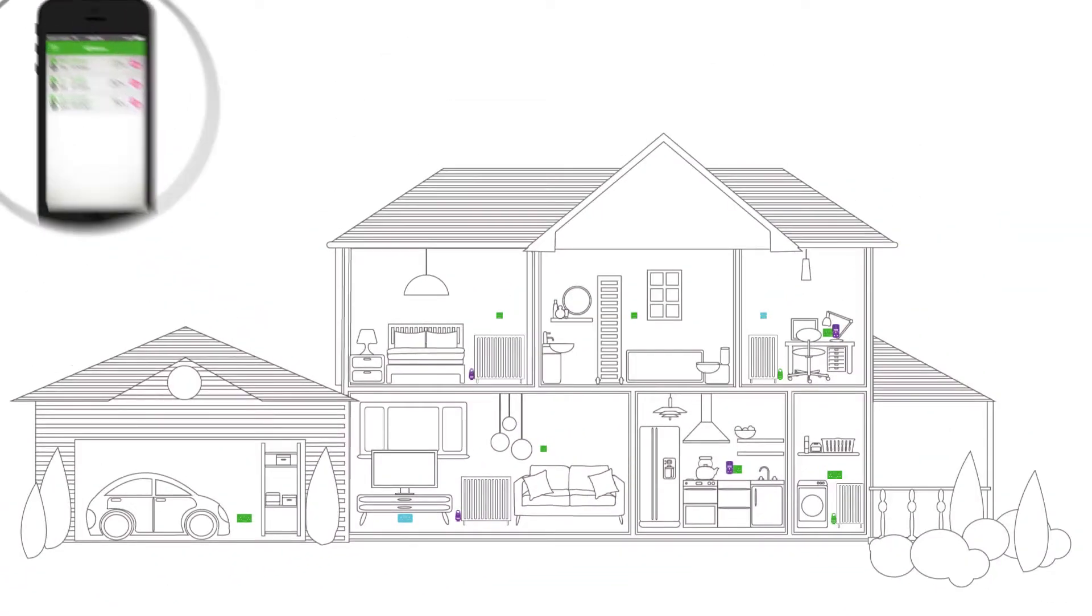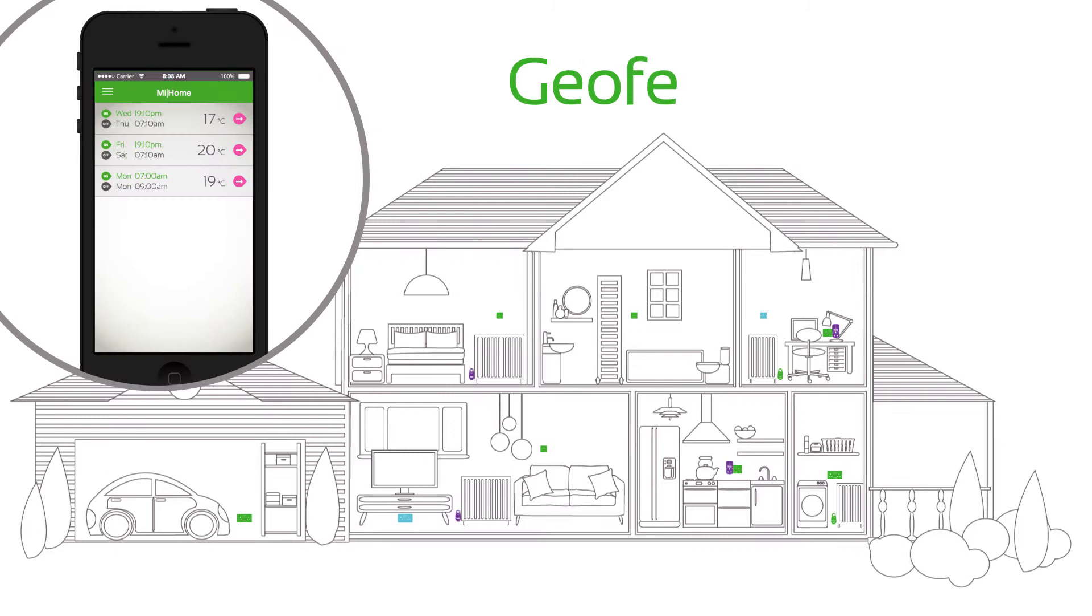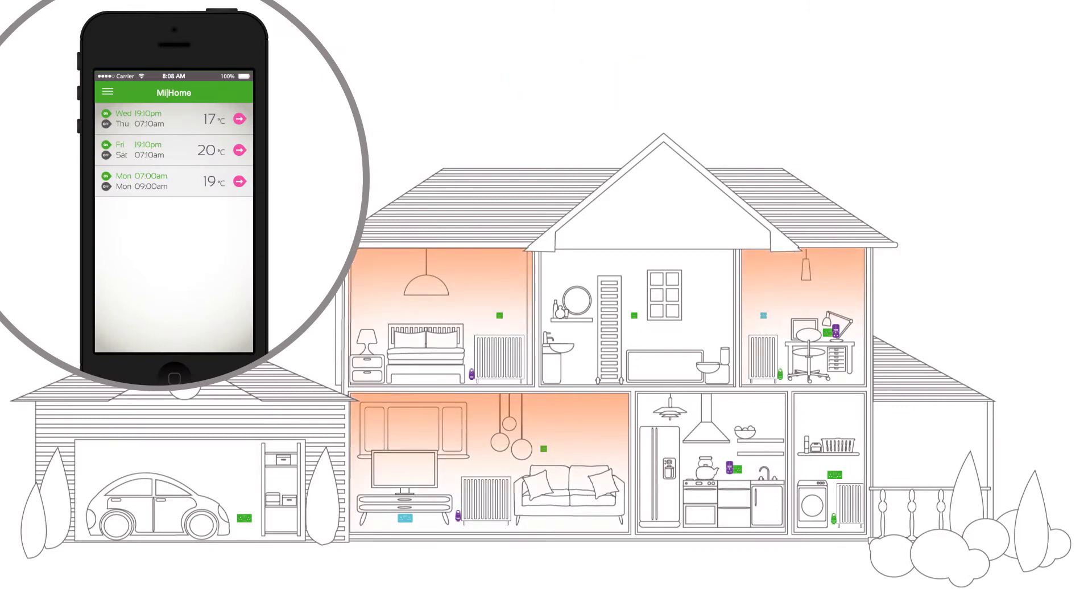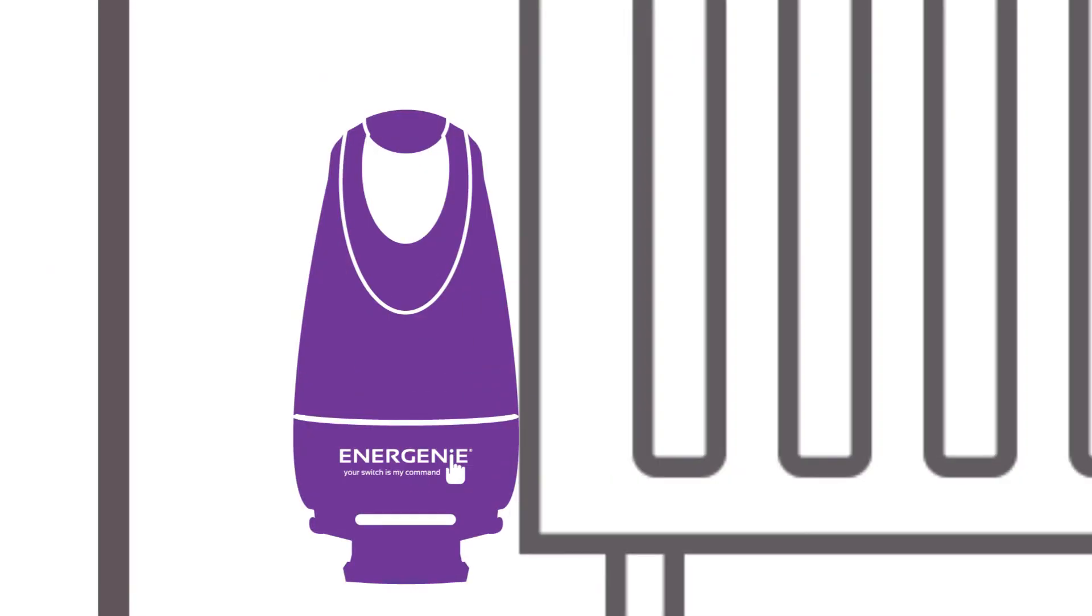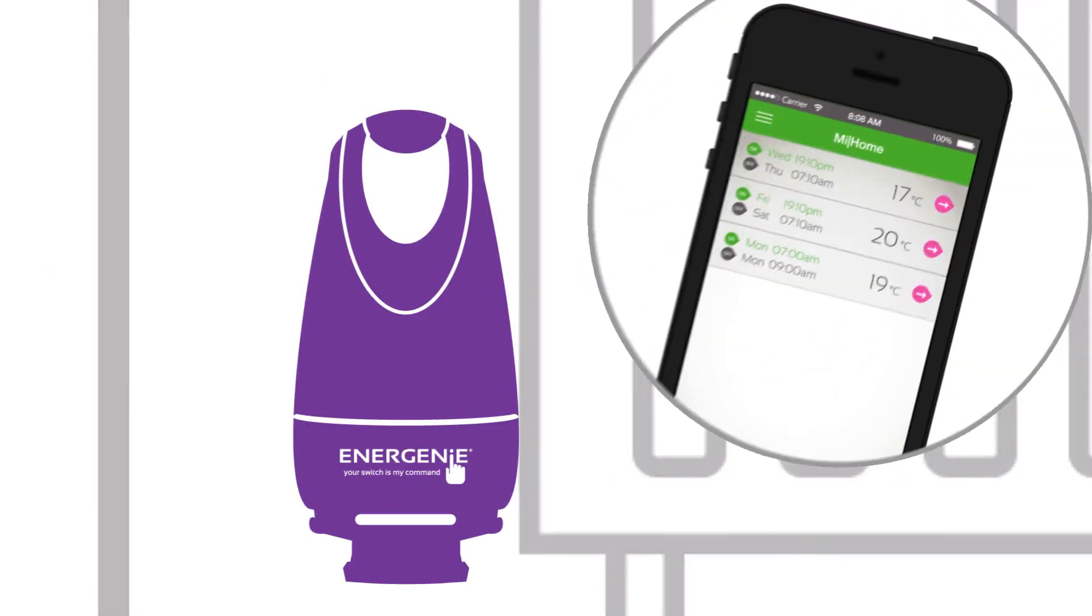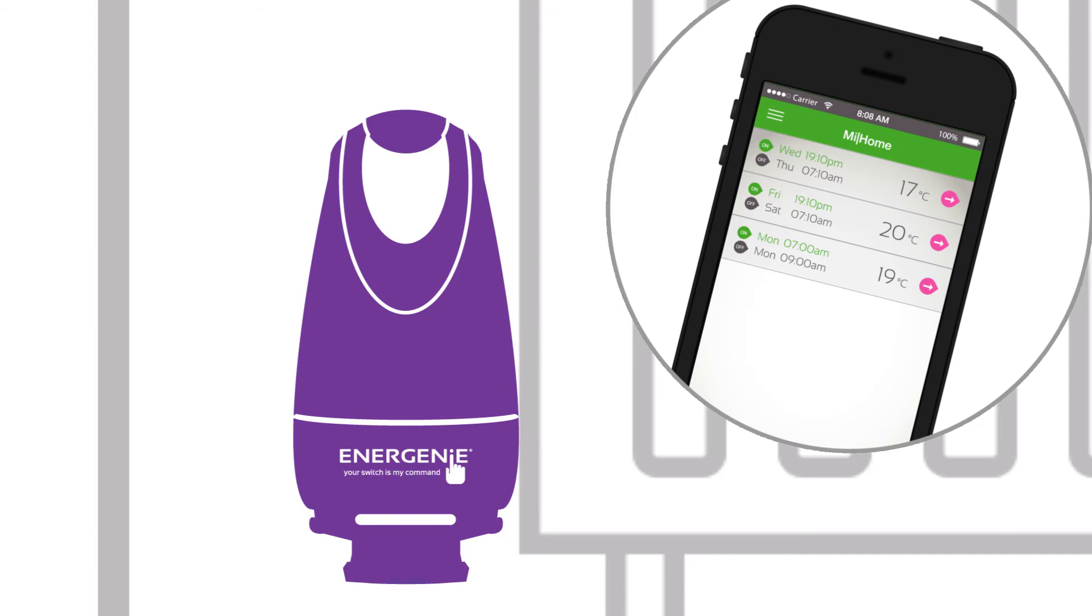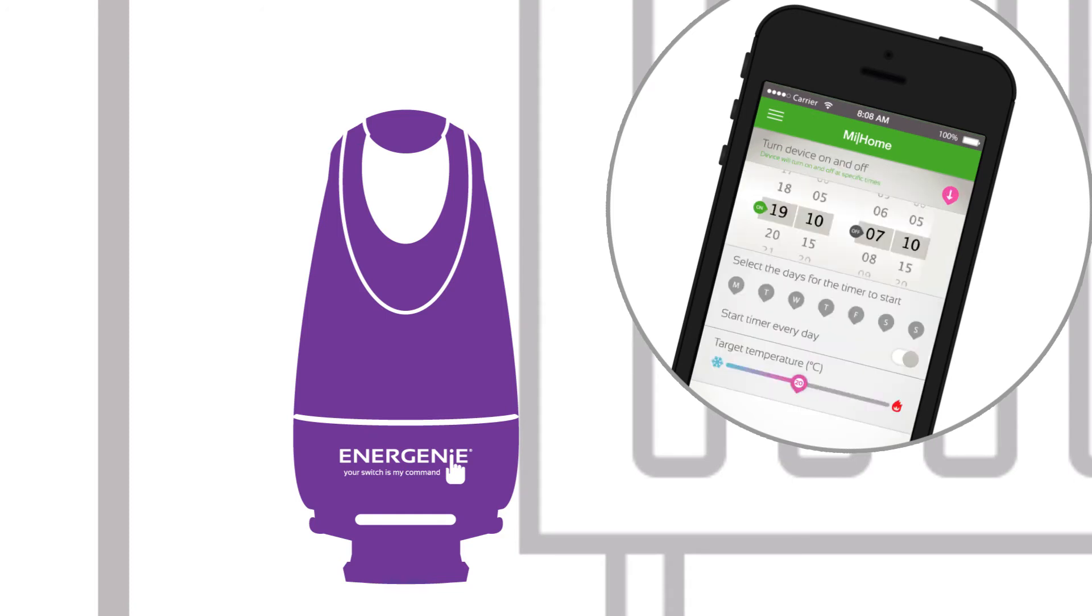Finally, using geo-fencing to warm up your rooms when you're nearly home. All this is possible through Energenie's smart radiator valves, which will let you remotely control your heating system from our dedicated smartphone app.